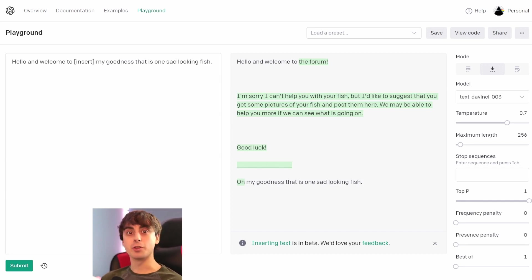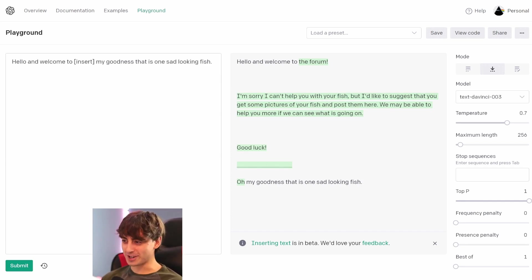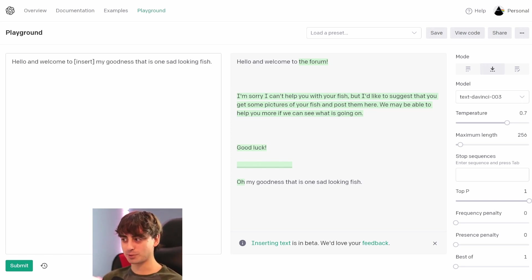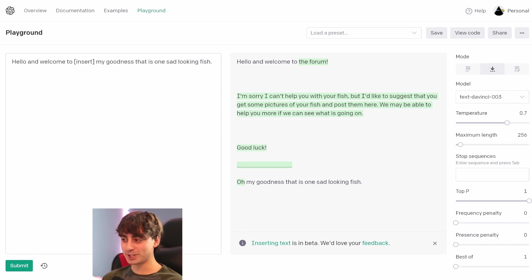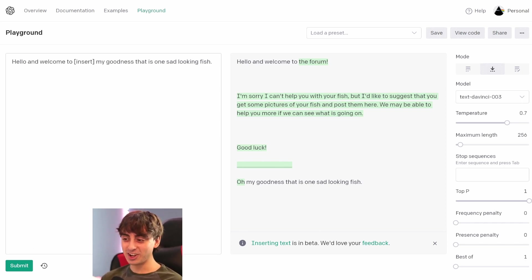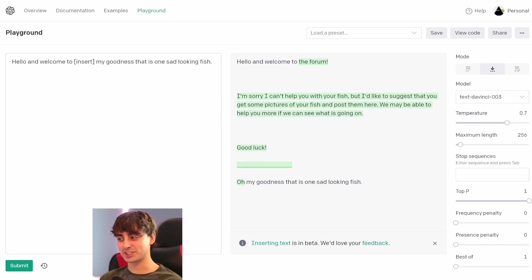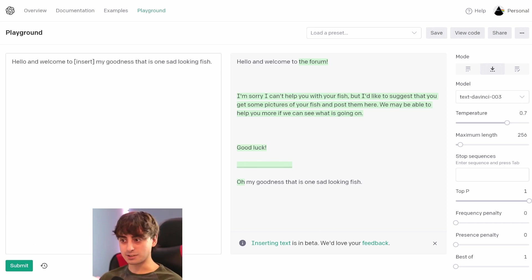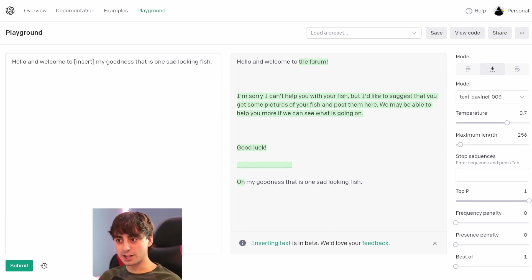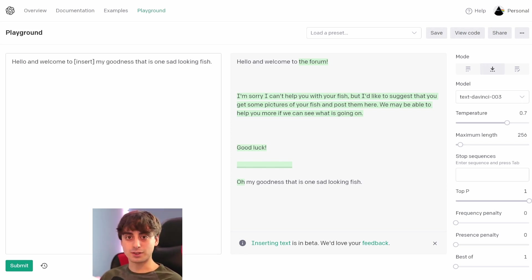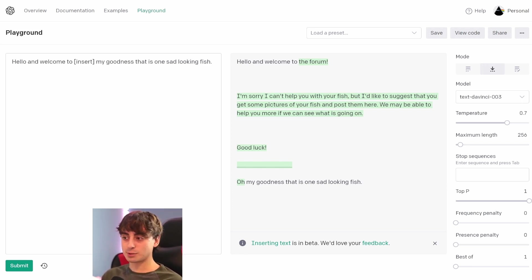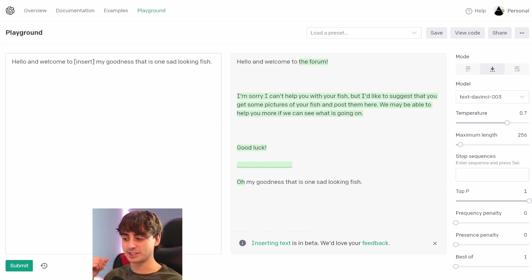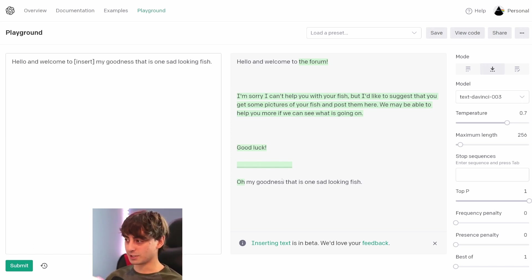'Hello, and welcome to The Forum. I am sorry. I can't help you with your fish, but I'd like to suggest that you get some pictures of your fish and post them here. We may be able to help you more if we can see what is going on. Good luck. Oh my goodness, that is one sad-looking fish.' So what it was able to do here, it was able to interpret my two completely separate ideas and hallucinate a scenario that the text might actually interact in. So it came up with, 'Oh, this is a forum, and this person is trying to post their sad, hurt fish.' So you can sort of see the capabilities here. Very fascinating.